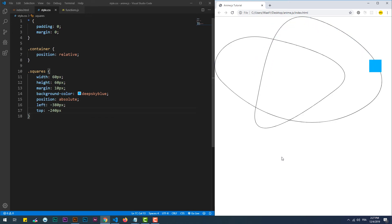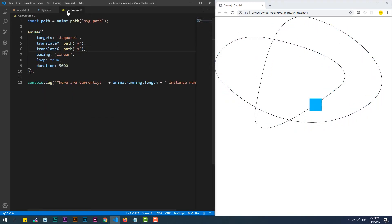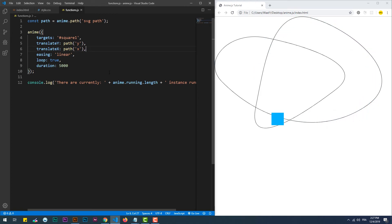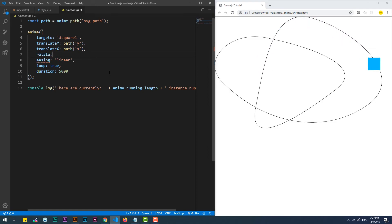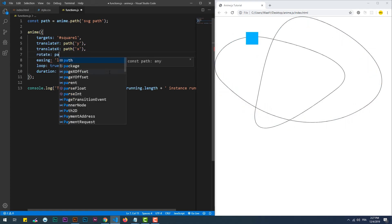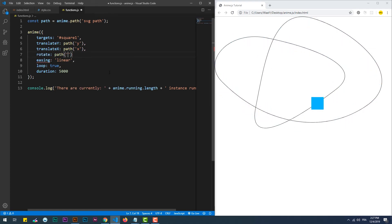We can make a step further: in order to make the square rotate when it hits a certain angle of the path, we need to use the rotation property. Same as we did with the translation, we need to provide the angle dynamically through the path constant.